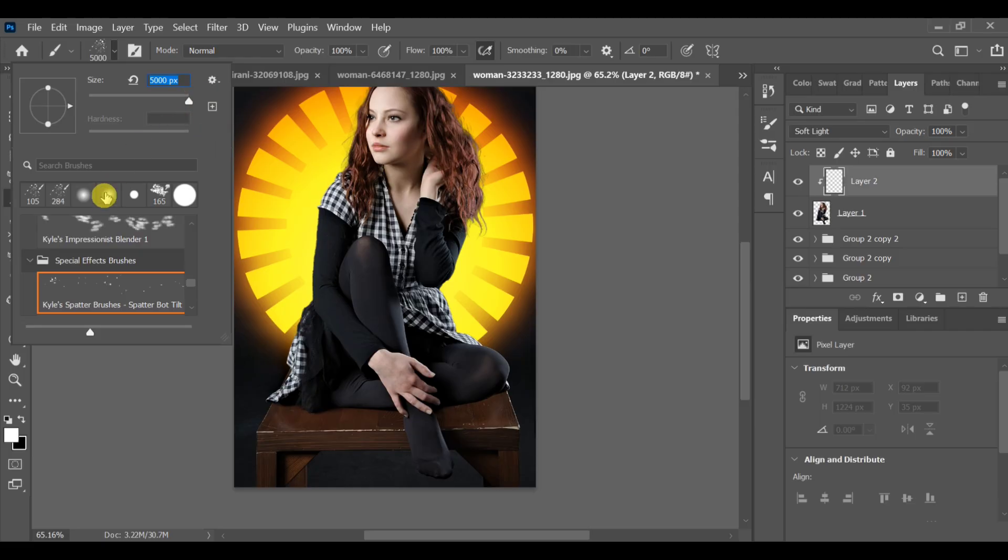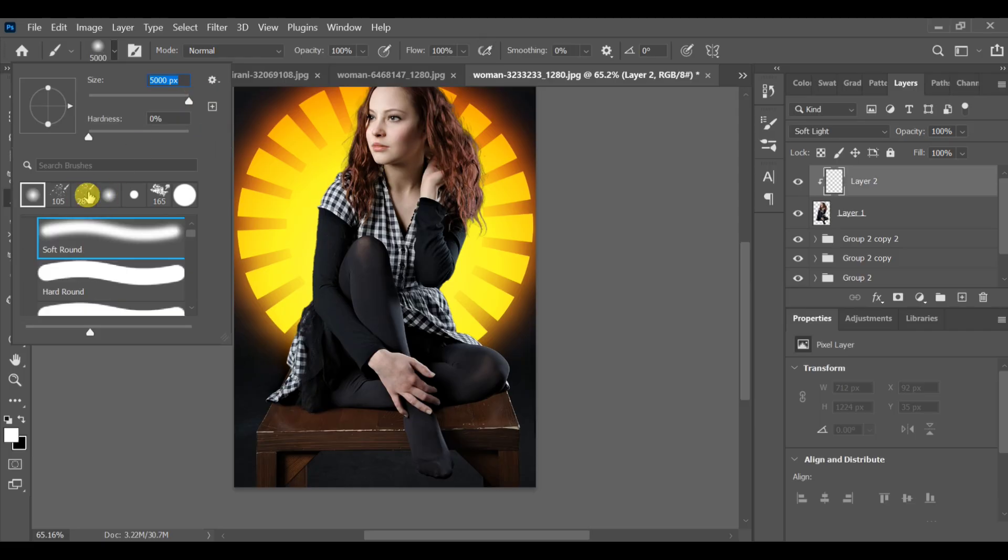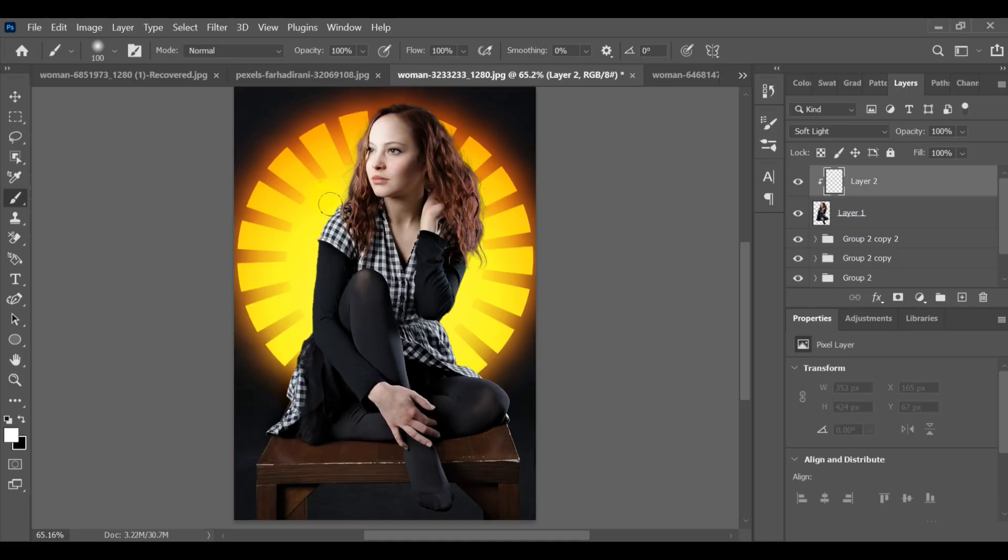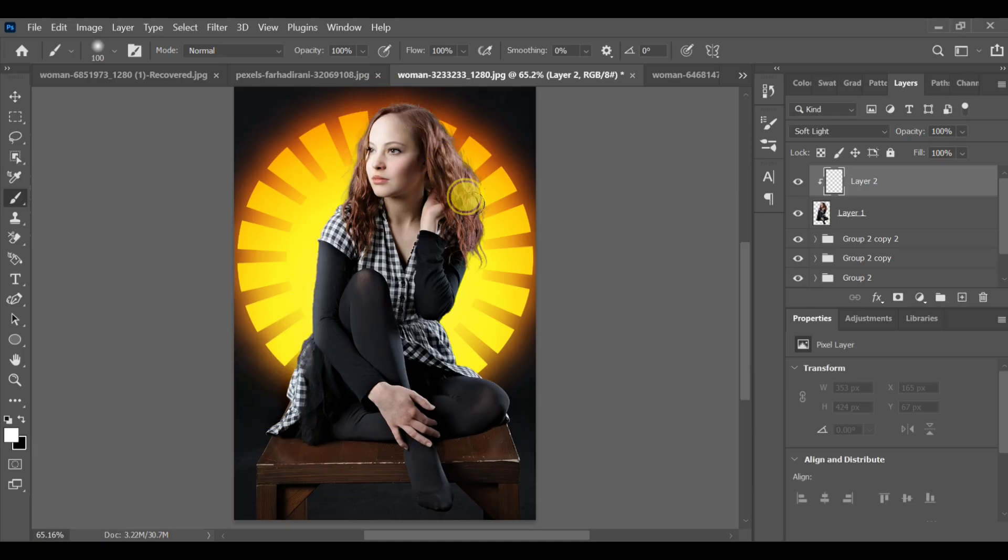Select the brush tool, choose a soft round brush size around 100 pixels and gently paint around the area to enhance the lighting glow. This step is optional but it adds a beautiful finishing touch.